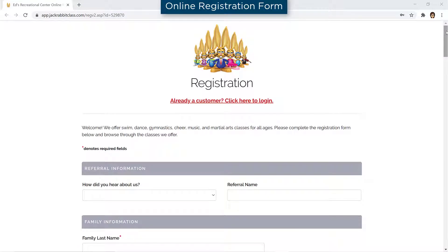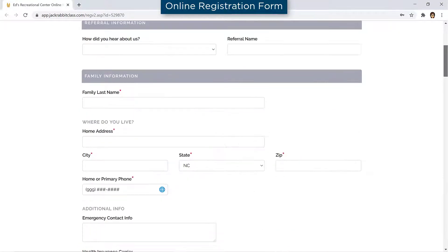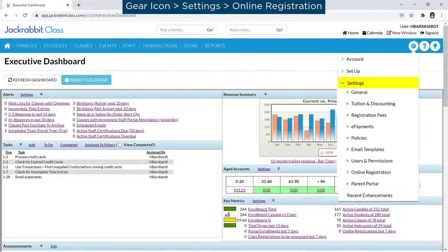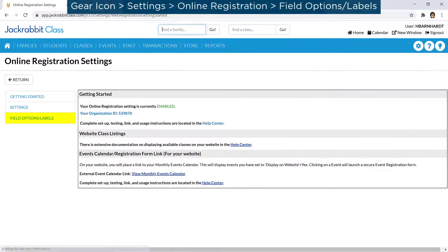Many of the fields on your online registration form can be customized. Go to the gear icon, Settings, Online Registration, and click on Field Options slash Labels from the menu on the left.